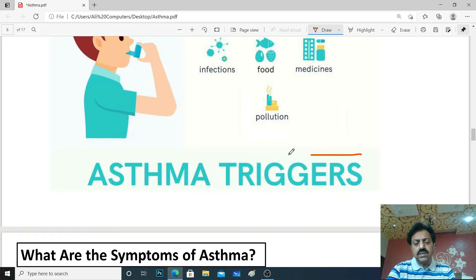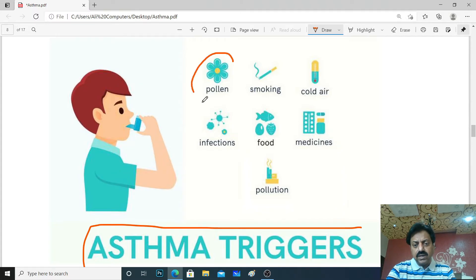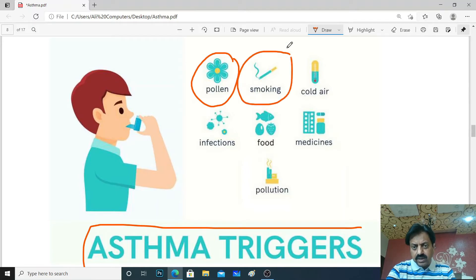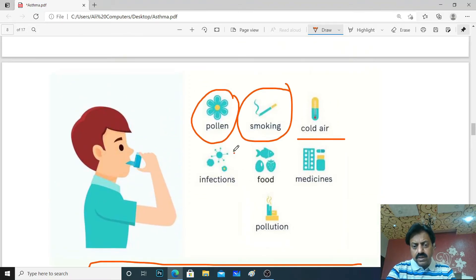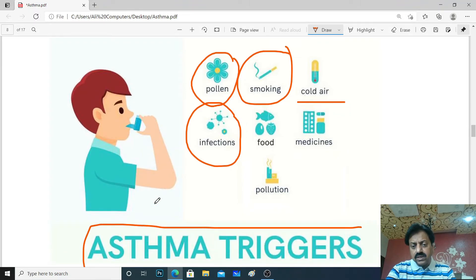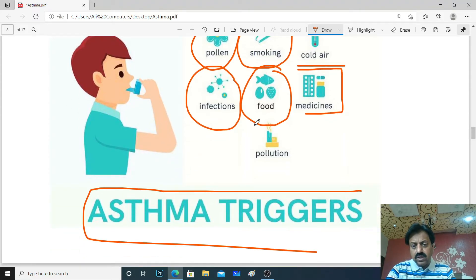So we have discussed asthma triggers: pollen (plant allergens), smoke, dust mites, and animal allergens — all of these are asthma triggers. Also, some people get allergies from different types of food — those are also asthma triggers. Certain medicines can also cause our body to react — those are also asthma triggers. And environmental pollution is also an asthma trigger.